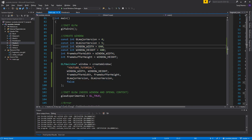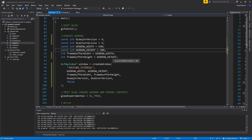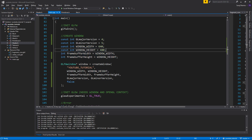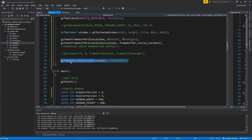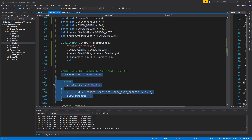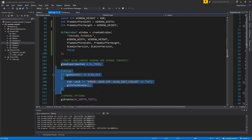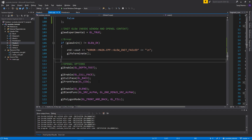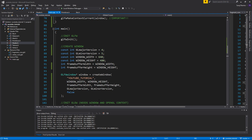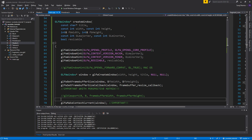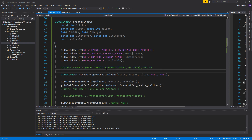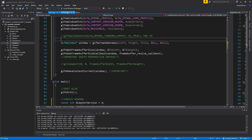Now we can set our variables and create a window of our choice. You can also pass a resizable boolean — I just hardcoded false here, but you could load these options from a .ini config file. Just make sure you don't forget glfwMakeContextCurrent, because all OpenGL functions need a valid OpenGL context before GLAD or GLEW is loaded. Also don't forget the macOS compatibility hint if you're on Mac.